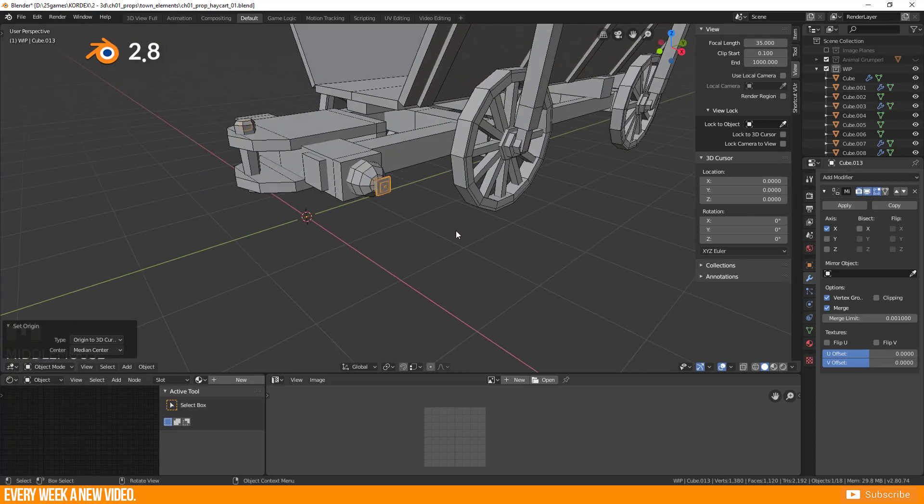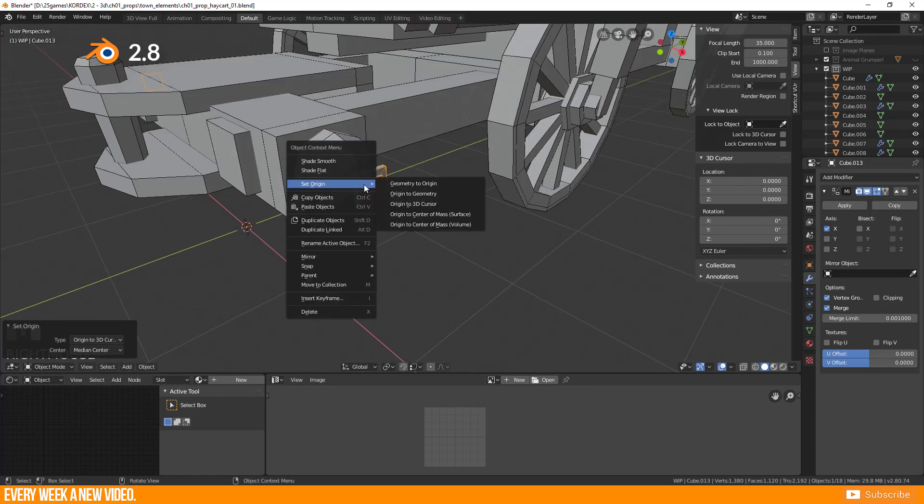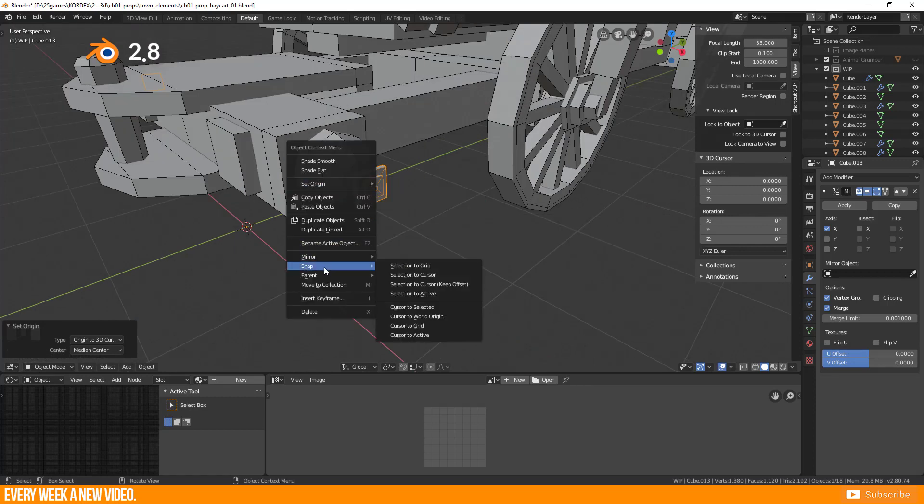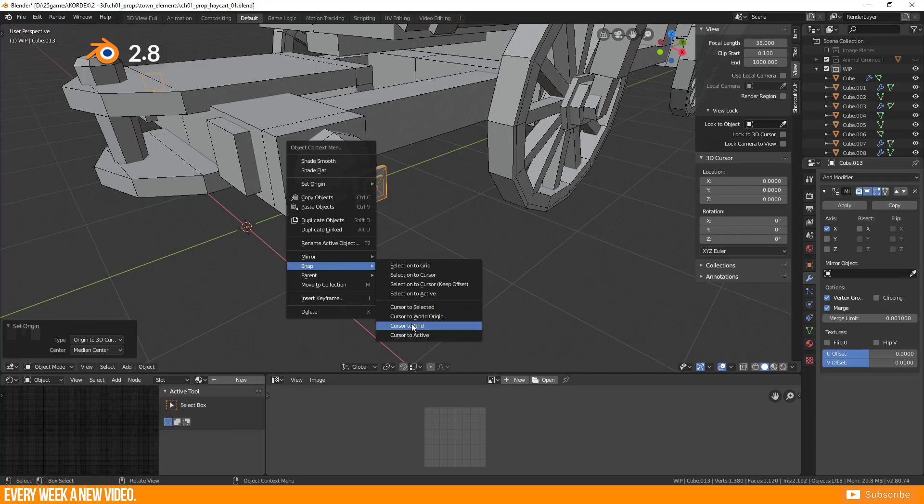For sure you have more options to manipulate the origin or the 3D cursor. Try all the other functions if you are interested in those.